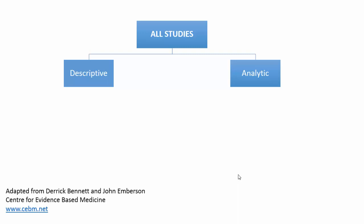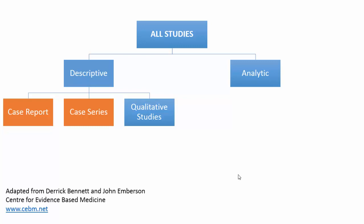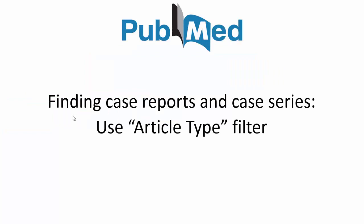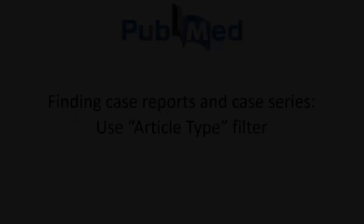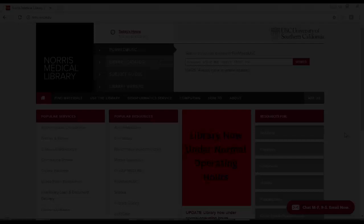All right, so this chart is kind of breaking down the different types of studies. So you can have descriptive versus analytical. And in the first side on descriptive, we have that bottom of the evidence-based pyramid. We have those case reports and case series, which is what we're going to focus on first, finding those. In PubMed, they actually have an article type filter for case reports and case series. So that makes it relatively easy to filter out your results.